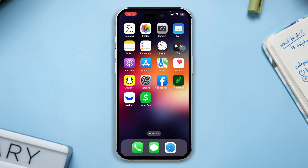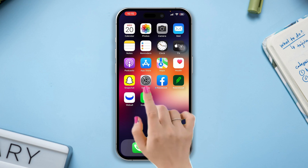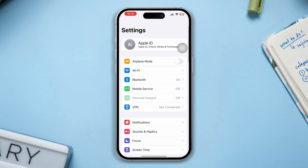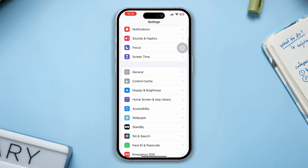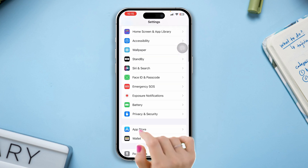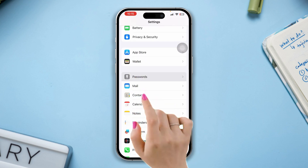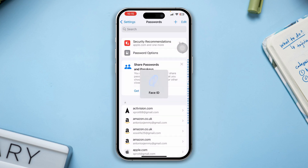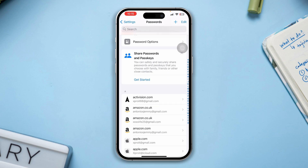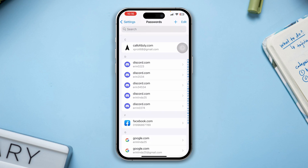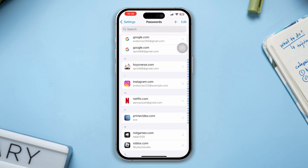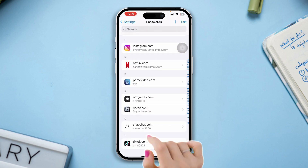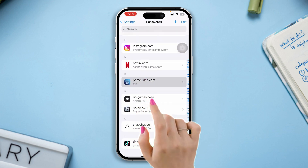Open the Settings of your iPhone, scroll down, tap 'Passwords,' enter your Face or Touch ID, and find out your Amazon Prime account credentials.